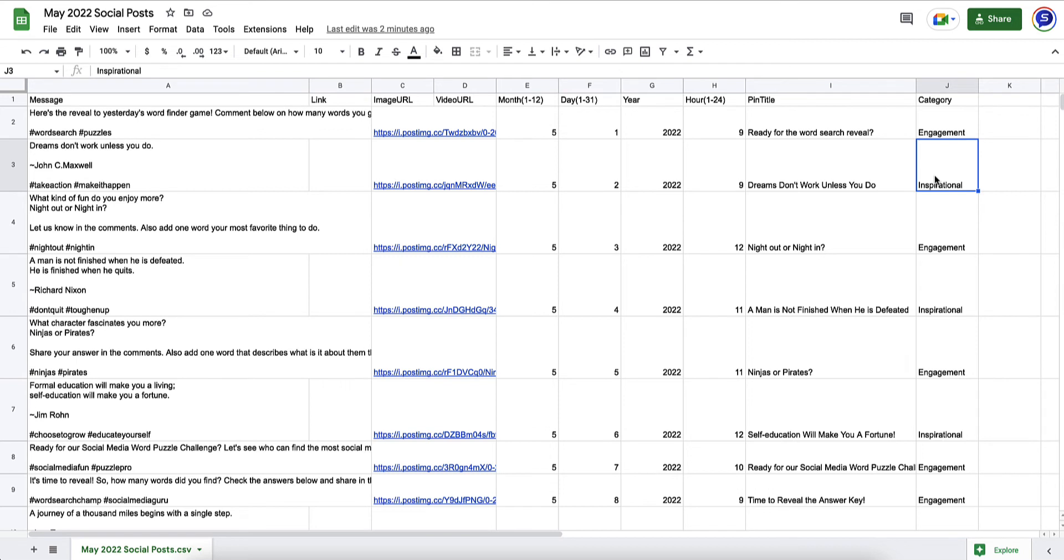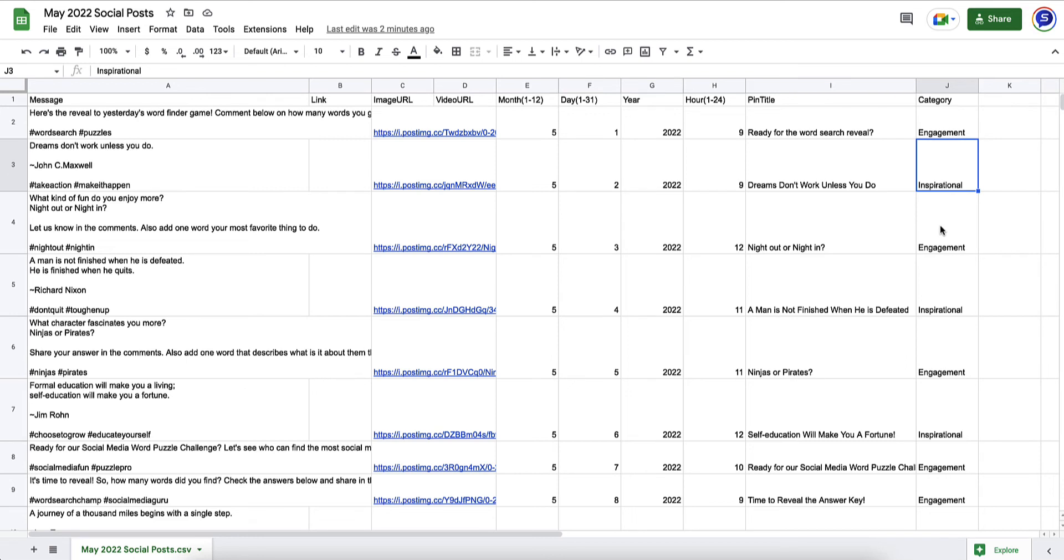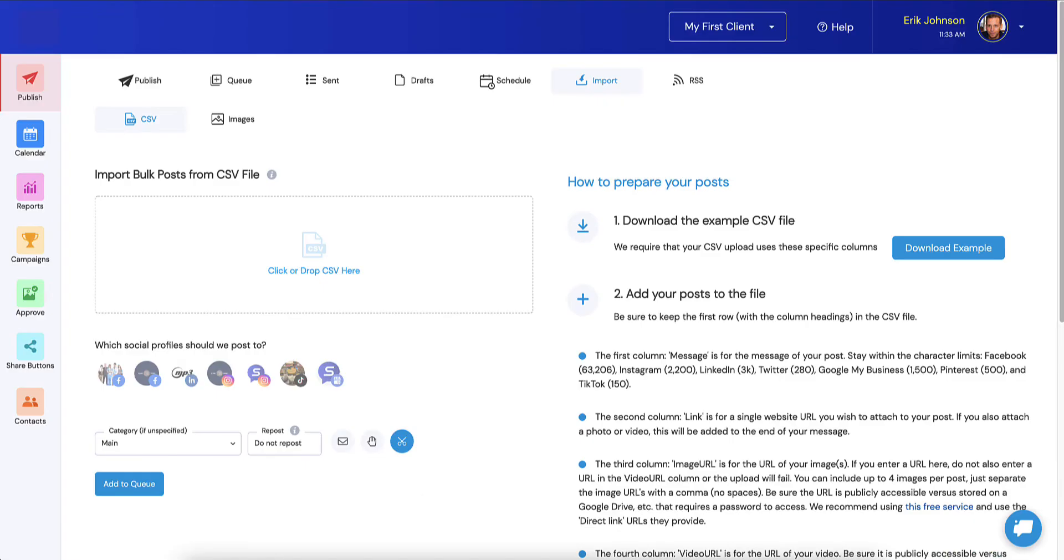I would want to note a couple things here. If you don't want, let's say you're going to create the same category for every single post, you don't need to fill this in at all, you can leave it blank. Let's say that there are only a couple of them that are inspirational, and all the rest of them are engagement. You can tag the inspirational ones and leave the engagement part blank, and then assign engagement as the fallback.